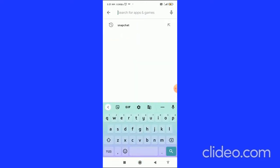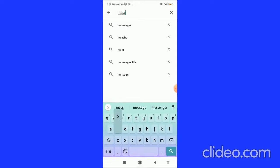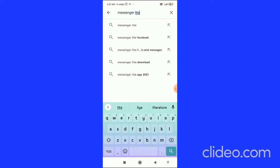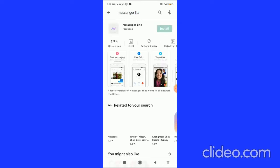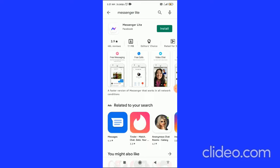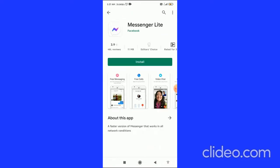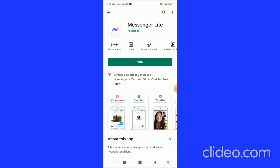The first step on both devices is to go to the search bar and type 'Messenger Lite.' In both Android and iOS, type it in the search bar and you can find the install button.